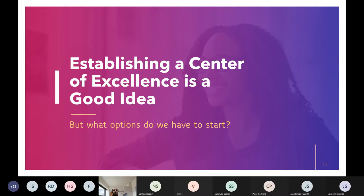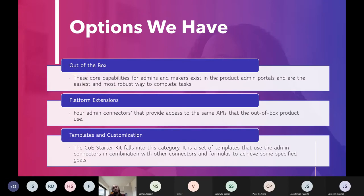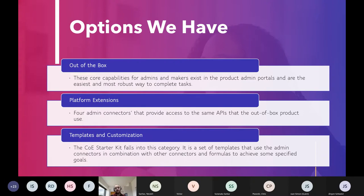Now let's look at the options we have to achieve these goals. The first option is to use the out-of-the-box administration centers. They're easy to use and provide capability for environment management, security management, DLP — Data Loss Prevention — management, data integration, and some analytics. However, the problem with these centers is that first, they're somewhat manual — an administrator actually needs to go and click buttons. Plus, analytics data is only stored for 28 days, after which it's gone and you can't draw insights from it.